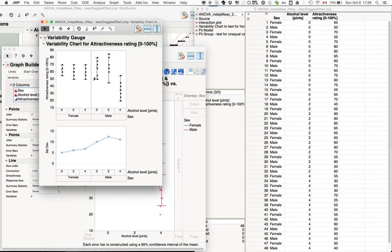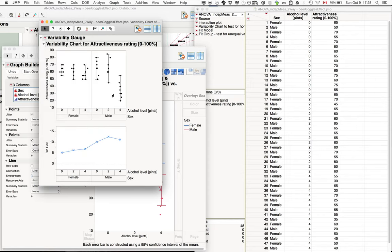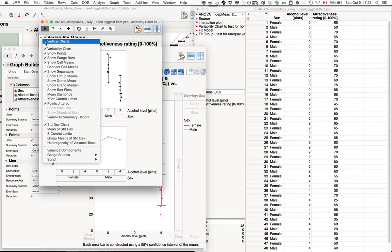But you already see the variability here is a bit higher for the males. We can take a closer look here. By jittering the points, you can see how many individual data points we actually have, which can sometimes be useful.